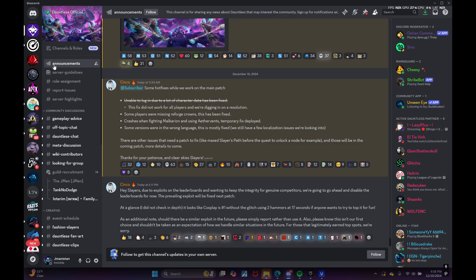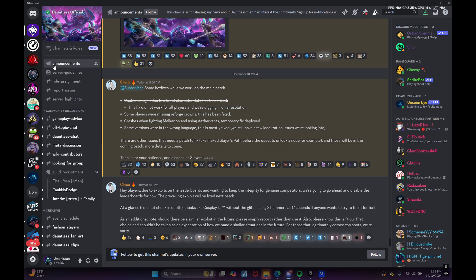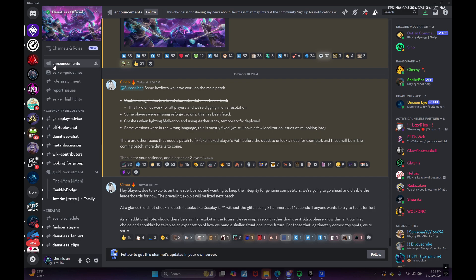As an additional note, should there be a similar exploit in the future, please simply report it rather than use it. Also please know this isn't our first choice and shouldn't be taken as an expectation of how we handle similar situations in the future. For those that legitimately earned top spots, we're sorry.